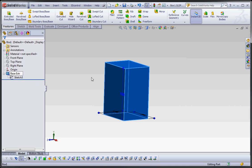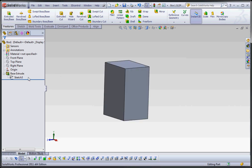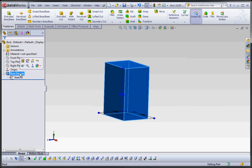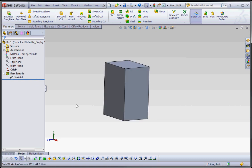To name your features, slowly click once on the feature you just created to select it, then click slowly a second time to get the text to show. We're going to call this — just like what the book calls it — we're going to call it "Base Extrude."